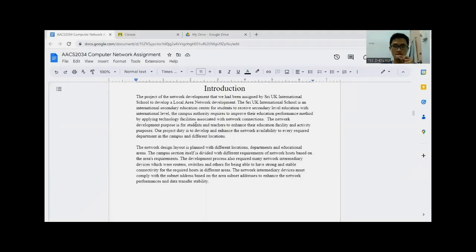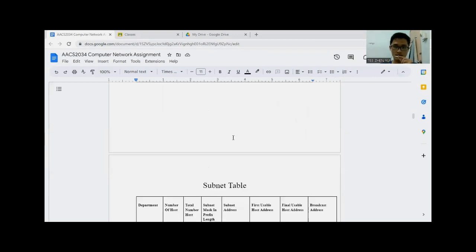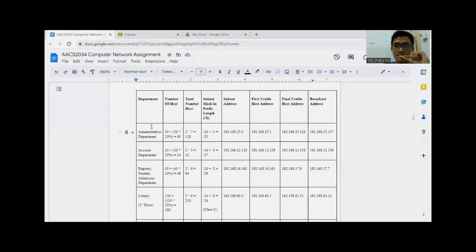We were assigned to develop a local area network for different locations in the campus and also different classes and departments, to enhance the network connectivity and information transfers in a functional way. For the first part, we designed a subnet table for the administrative department.